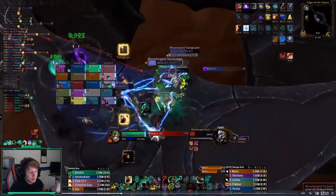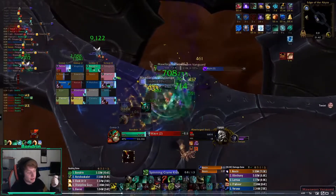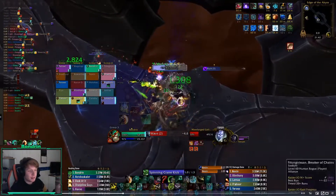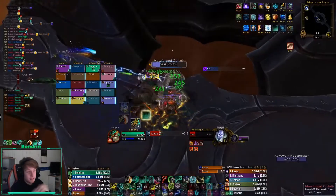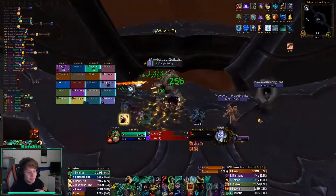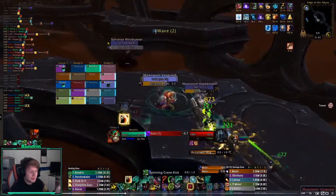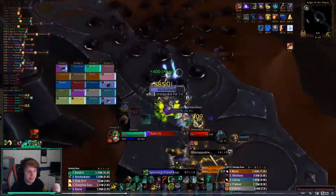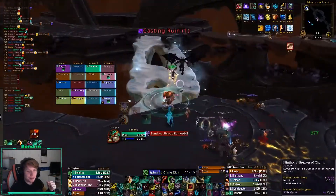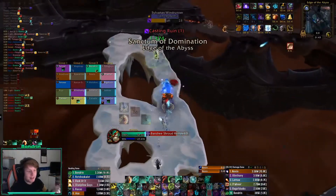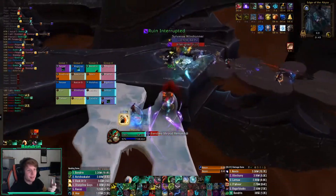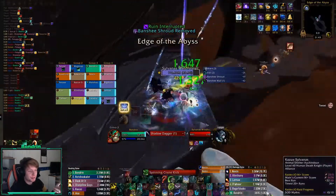As for my bars, I use Bartender. For my DPS meter, I use Details — it's all quite simple. For my target frames, I use Easy Frames. I basically configured almost nothing — I moved the bars over here but didn't do anything special. I like the basic way of a lot of stuff; I don't put a lot of effort into my UI, but I like it to be clean and to show me what I want to see.